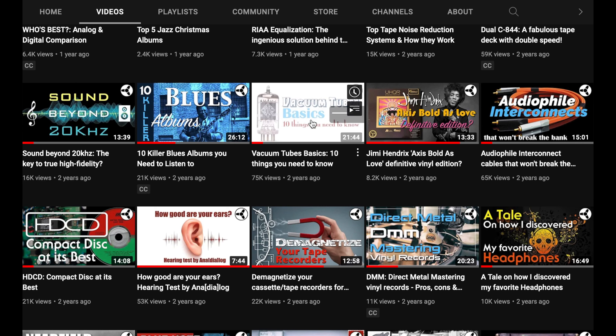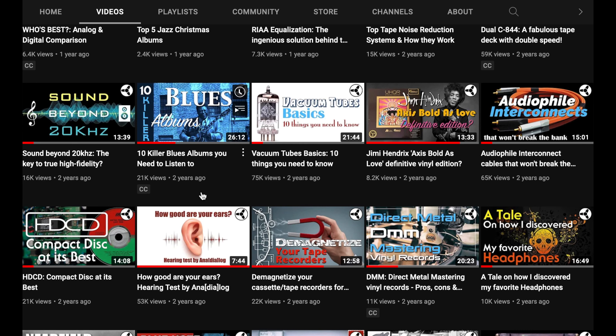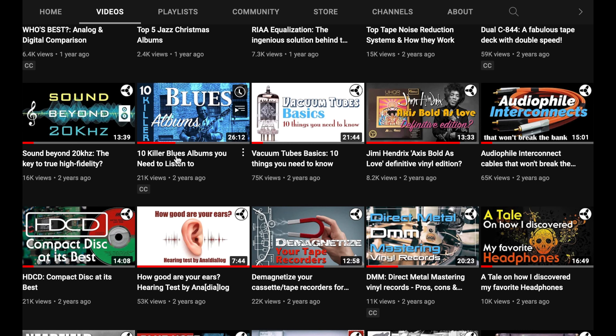This is a video on music and records where I recommend 10 albums dedicated to the blues, which I adore. And here we finally reach one of my most important videos.